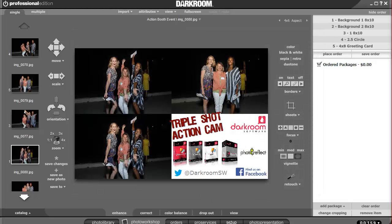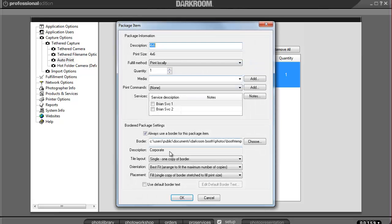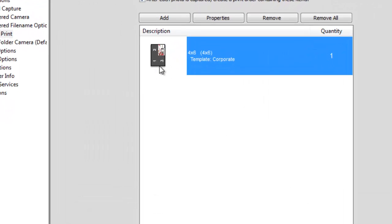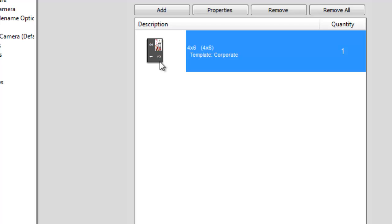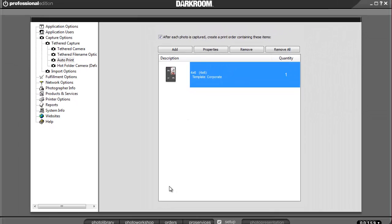Here's how you set that up. We go into Setup, we go into Auto Print, and we basically tell it to use a border. This border has three image nodes on it — one, two, three. So that means once the third picture is taken, it will automatically print.